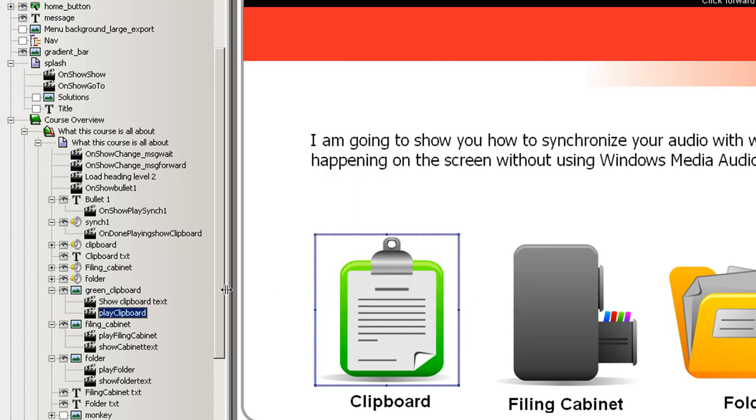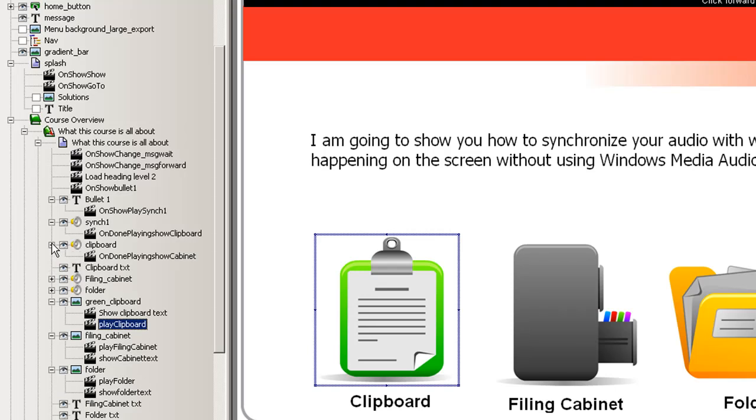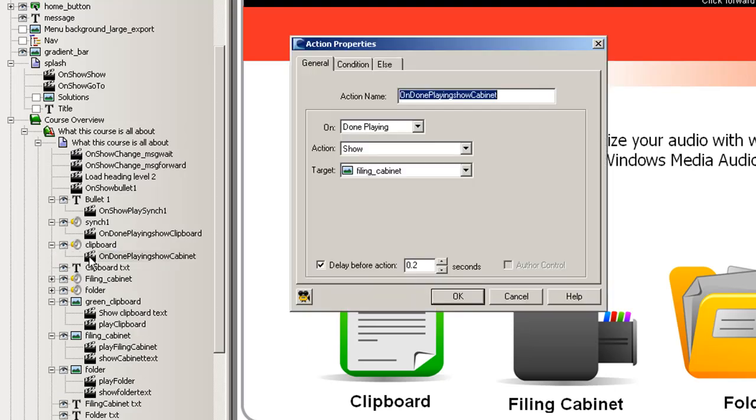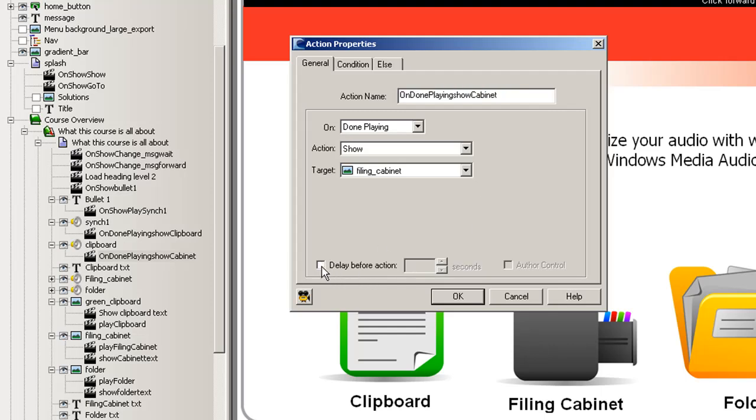Under the audio clipboard you'll see that there's a command that says when that's done playing we're going to show the image filing cabinet and you can have a delay here to fine tune it or no delay. It's up to you when you're looking at it.